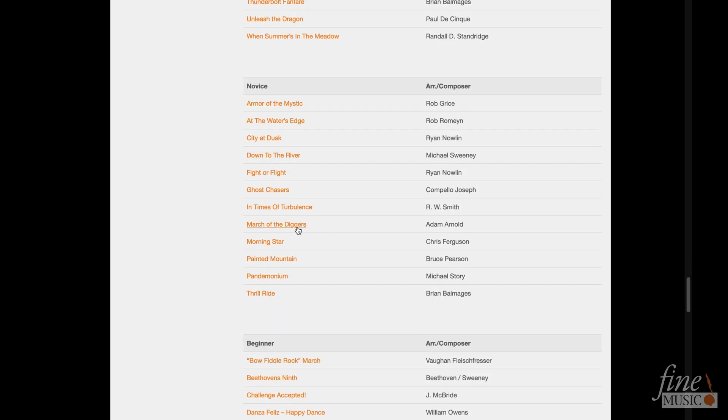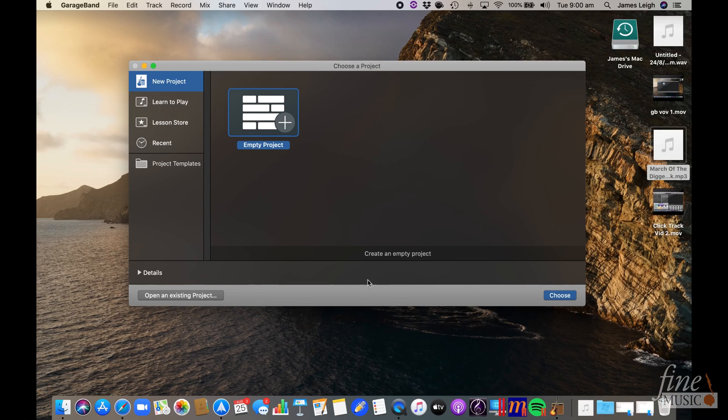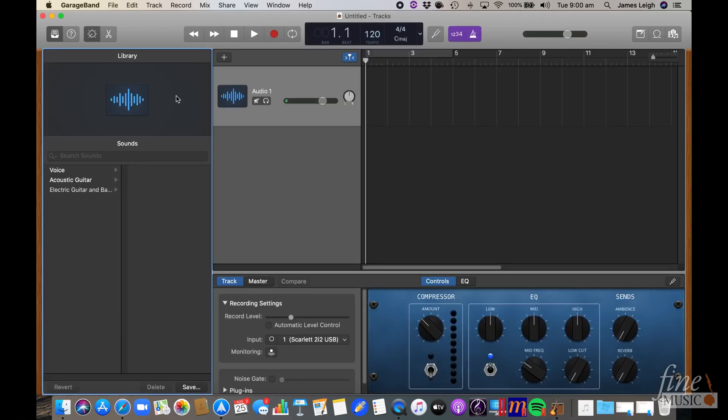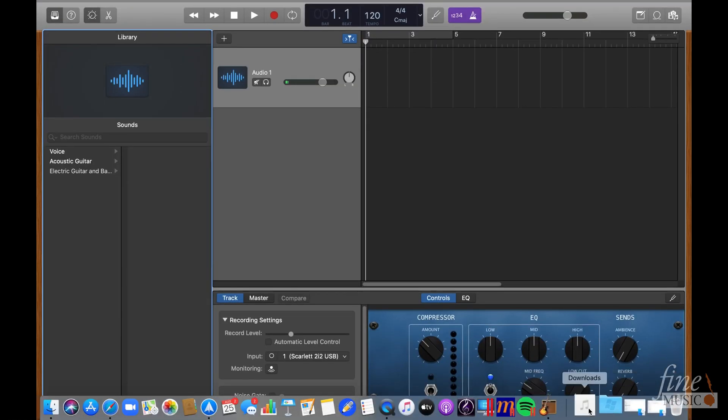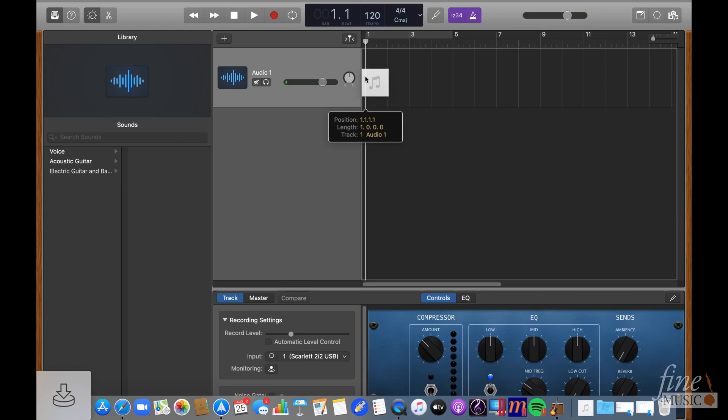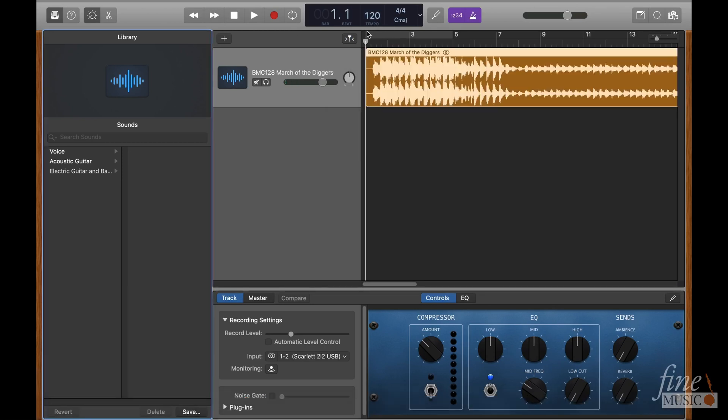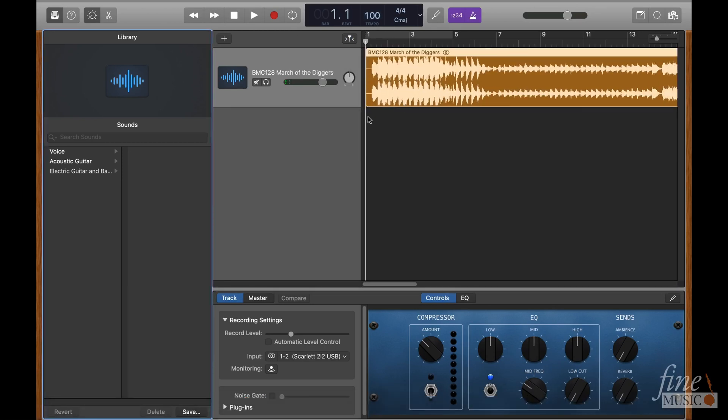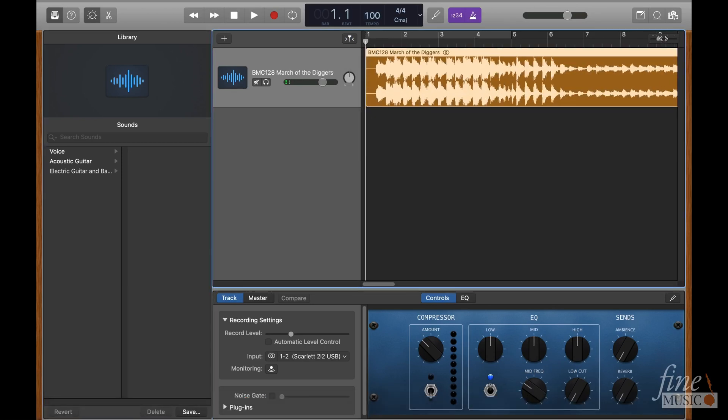Once you have your recording downloaded, same as before, we'll create a new empty project in GarageBand using a vocal track to start. Then, change the tempo and time signature just as before to suit the start of the recording.